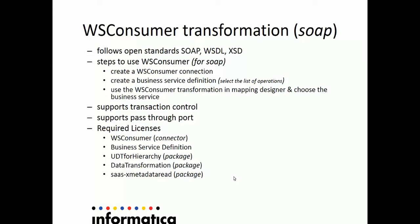The WS Consumer Transformation supports transaction control and pass-through port. The following are the licenses required to use WS Consumer Transformation: WS Consumer Connector, Business Service Definition, UDT for Hierarchy, Data Transformation, and SaaS XMetadata Read Packages.